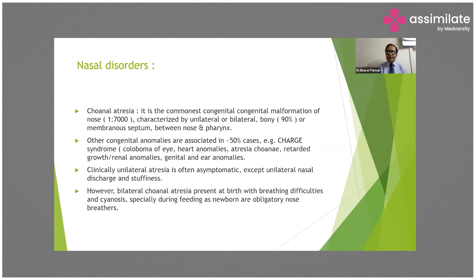However, bilateral choanal atresia presents at birth with breathing difficulties and cyanosis, especially during feeding, as newborns are obligatory nose-breathers.